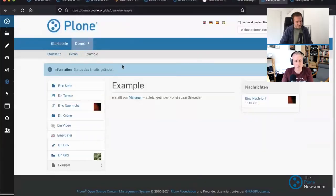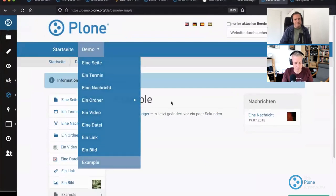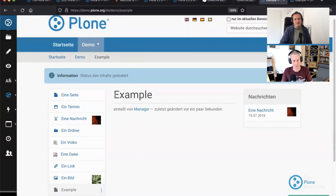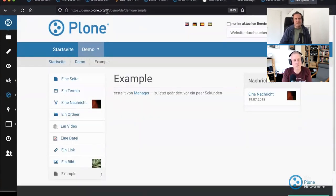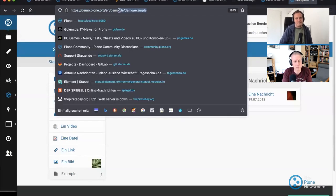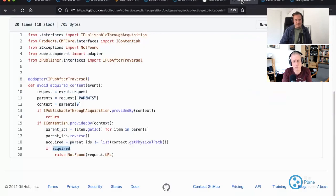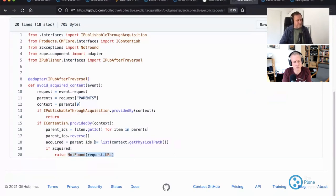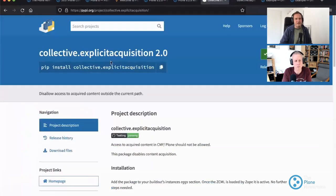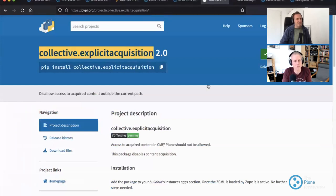Let me show the example I tried to explain. I went to the demo site and created a page called 'example' in the folder demo under the German tree of the site. And you can also go to 'en/demo/de/demo/example' and get the same page — the content obviously doesn't exist there. This small add-on has a little piece of code that checks if the content is acquired; if it is acquired, it raises a 'not found' — otherwise it does nothing. It's called collective.explicit_acquisition, it's on PyPI, and it's a good idea to use it in most projects, but check for side effects.